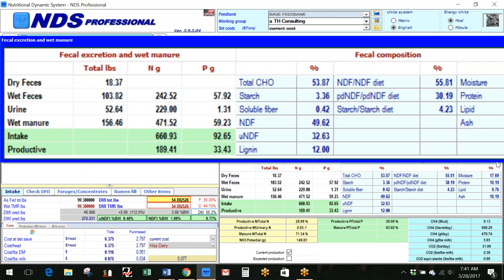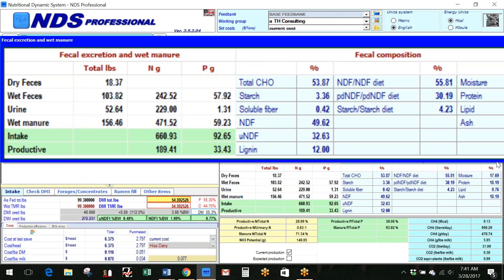Now if we look at excretion tab, you can see that for this diet at the ingredients that we have in and the 54.8 or 55 pounds of dry matter intake, it is actually predicting what we're going to see in the manure. We can see the fecal excretion and the wet manure, and we can see the nitrogen in grams and the phosphorus in grams.